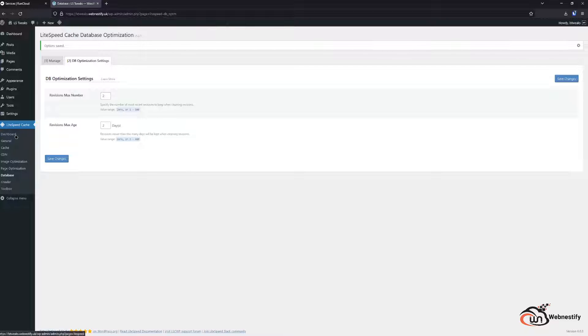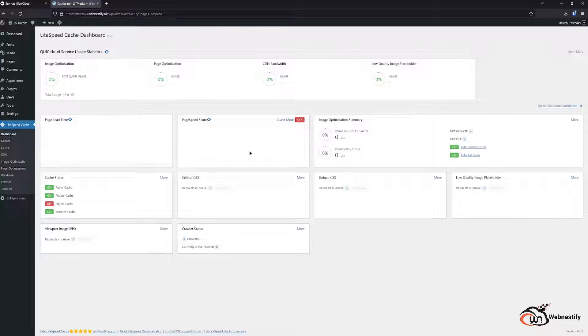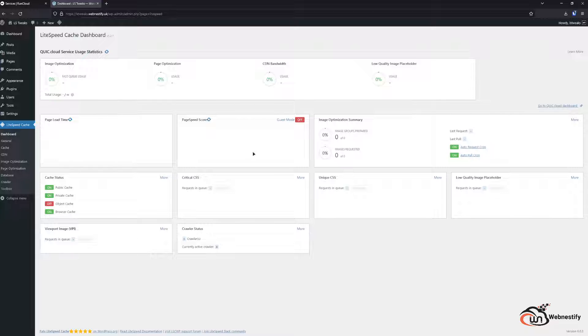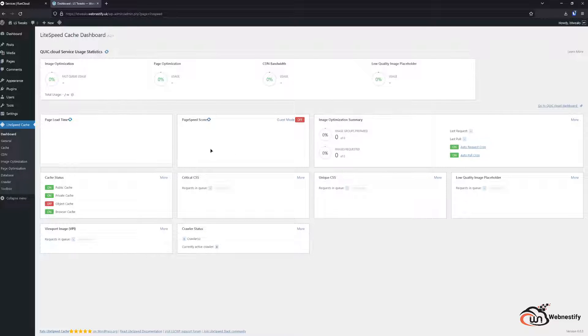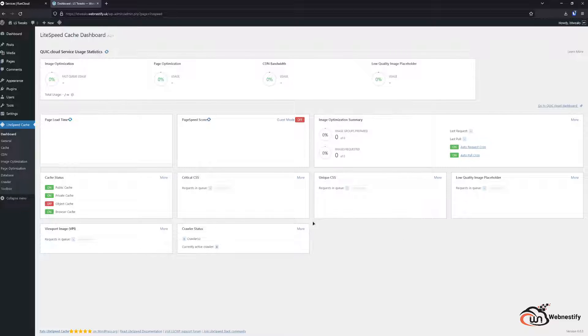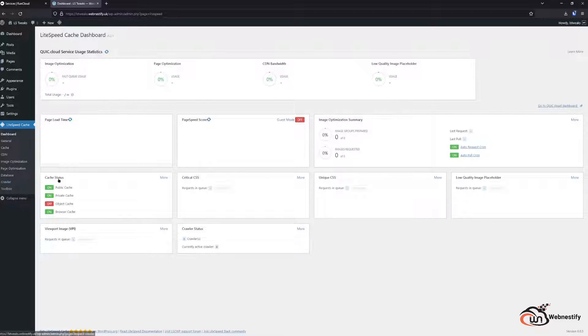And I think we covered everything in this. And if I missed something from the RunCloud, some feature that I did not cover, please let me know down in the description. And I will try to answer all of your questions or I can create another part of this.